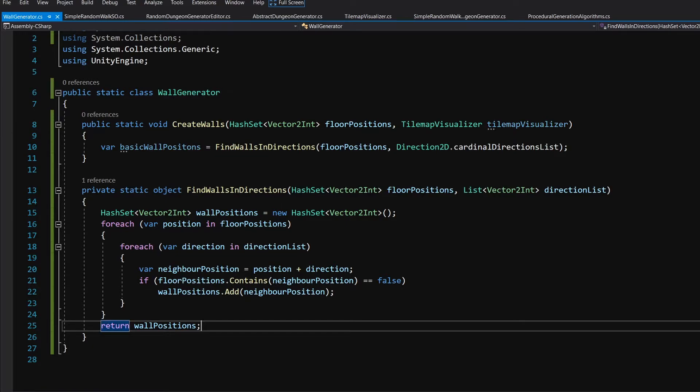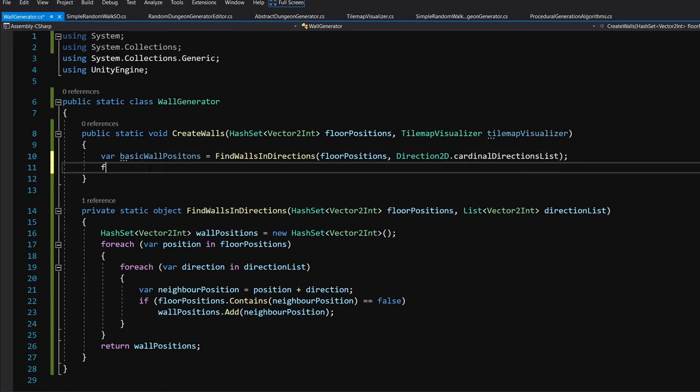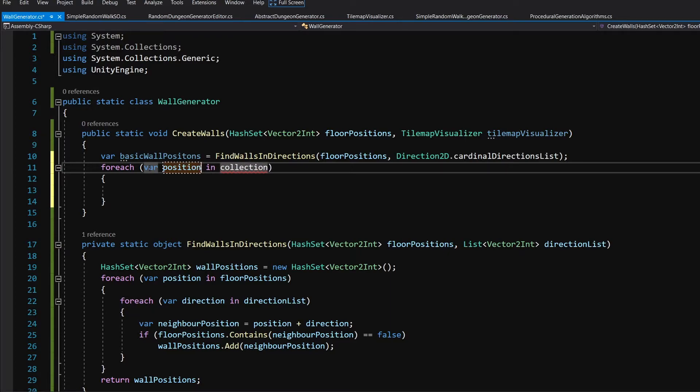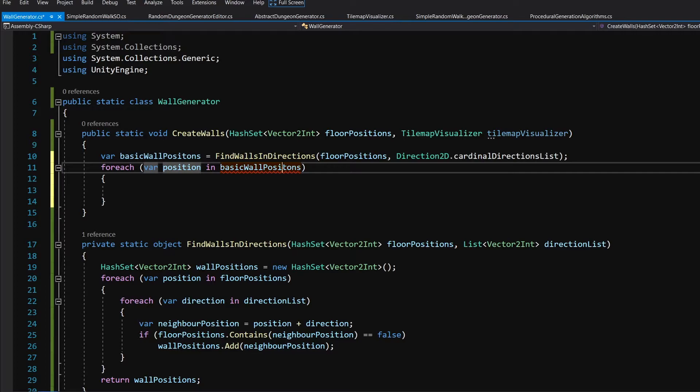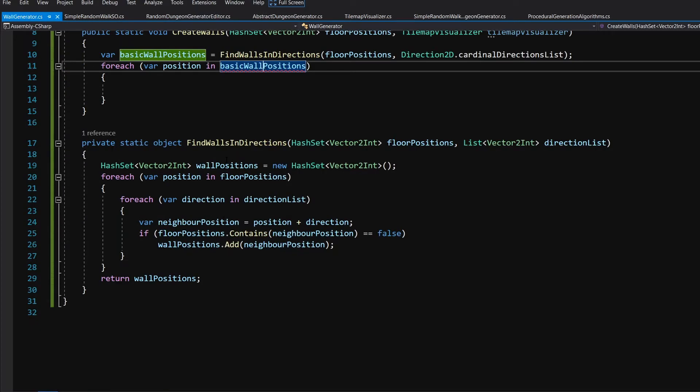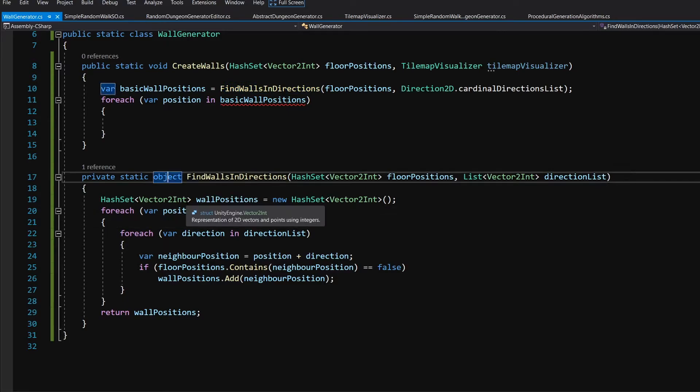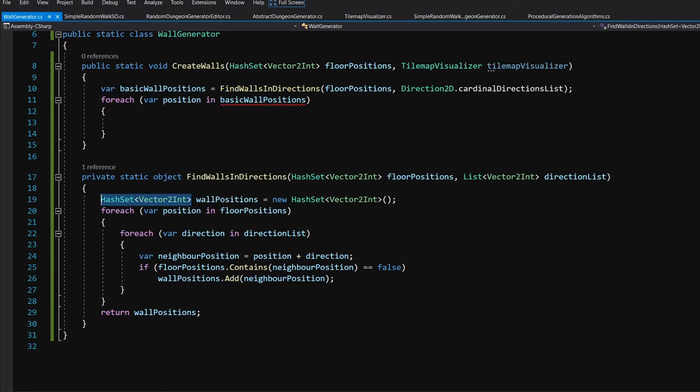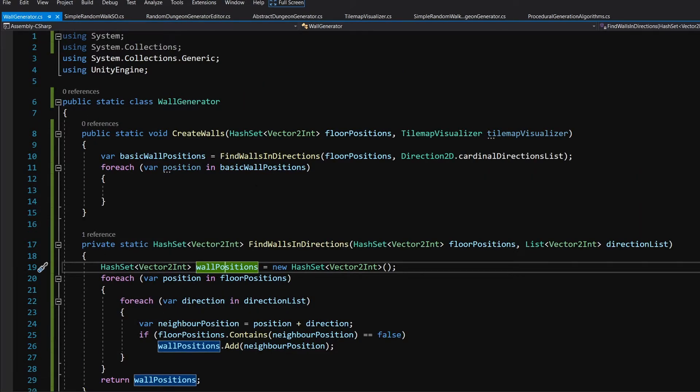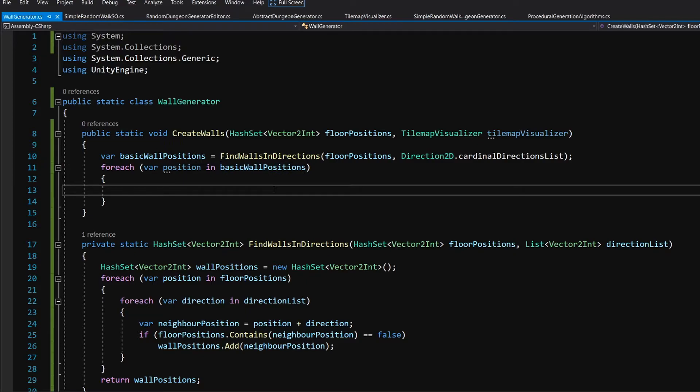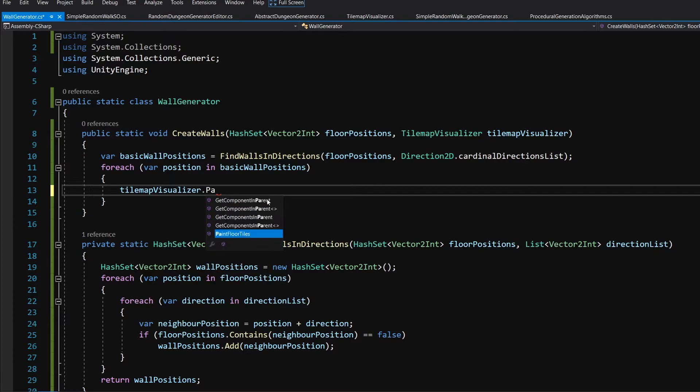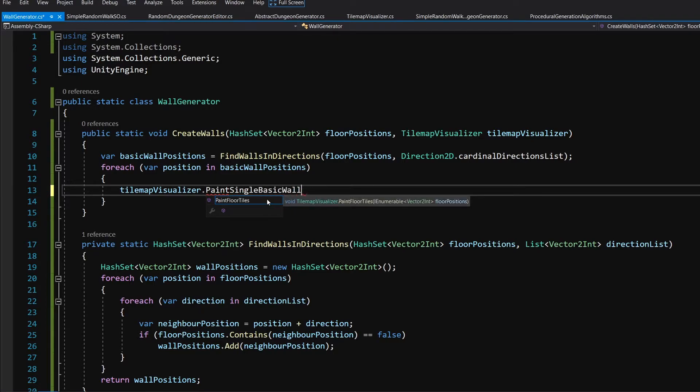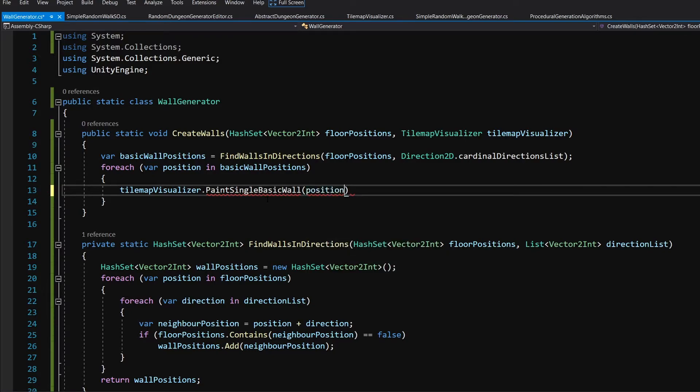And what we can do now is in the create wall methods, we are going to loop for each again var position in basic wall positions. It will give us an error because our find walls in directions return an object. Instead, we want to return hash set of Vector2Ints. Now it should work. The return value is correct and we can iterate through it and we are going to call our tilemap visualizer dot paint. We are going to call maybe paint single basic wall and let's pass the position.